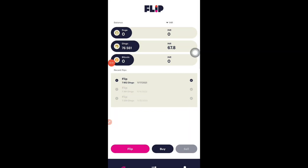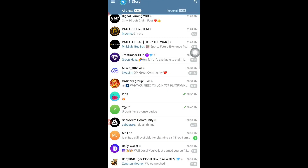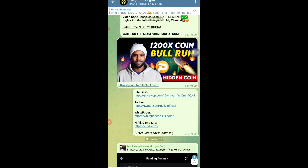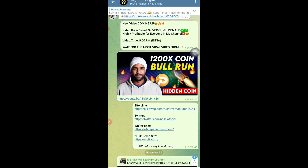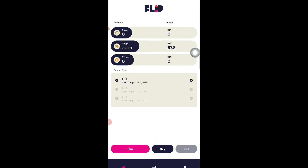The second airdrop comes from an application called Flip. You can download this application — the link will be provided in our Telegram group. If you have not joined our Telegram group, join it immediately because all the links are posted there. The group is called Nitron Crypto and the link is given in the description. All links for today's airdrops will be available in that group.